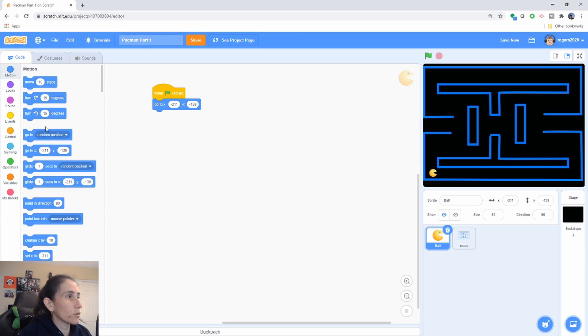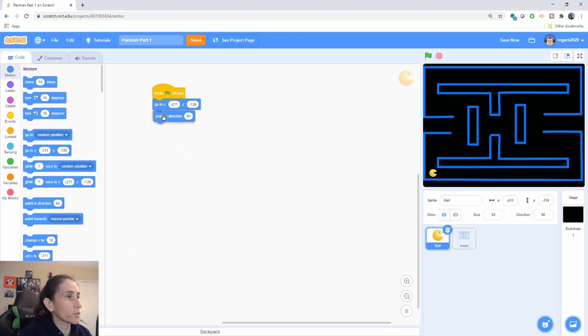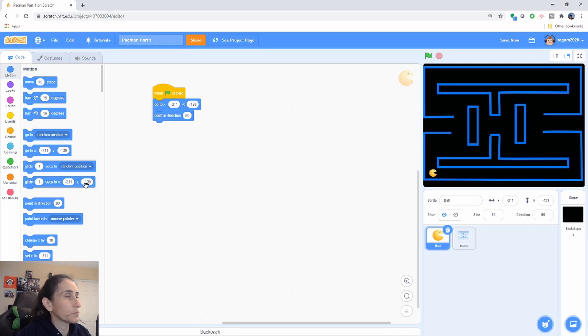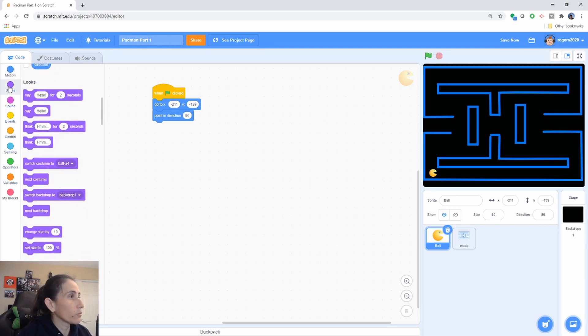Now let's go ahead and make sure that it's pointing in the 90 degree direction when it starts and that is very important because when you move it around it will rotate around and we're going to switch it to our number two right.